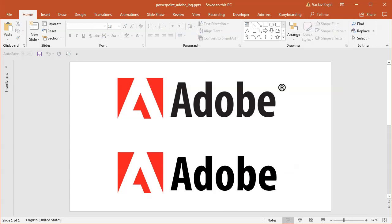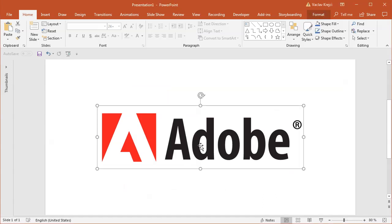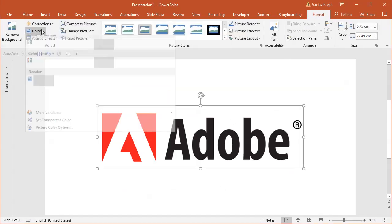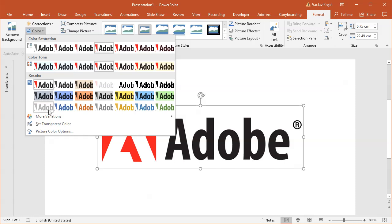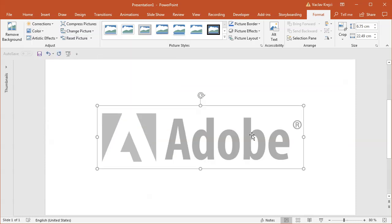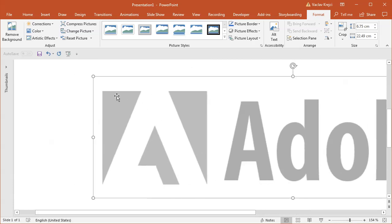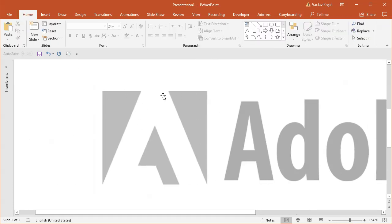So let's get started. I will start with a blank presentation. I already have this logo pasted in. I will select format, colors, and I will select this gray preset which will fade out the logo a little bit so we will clearly see what we are drawing.